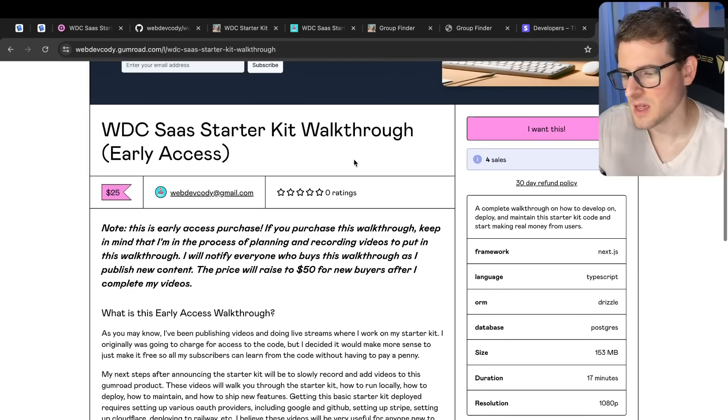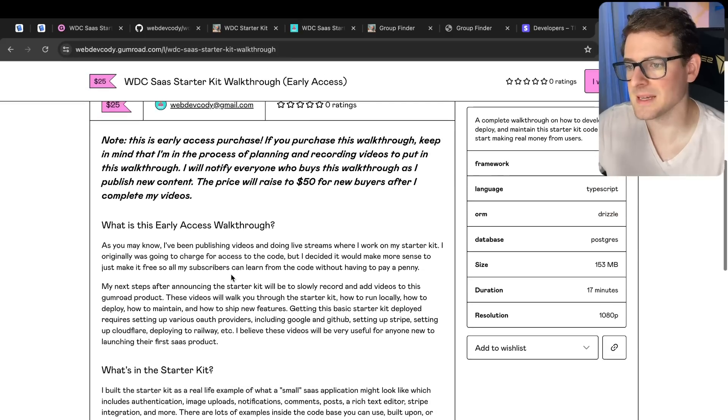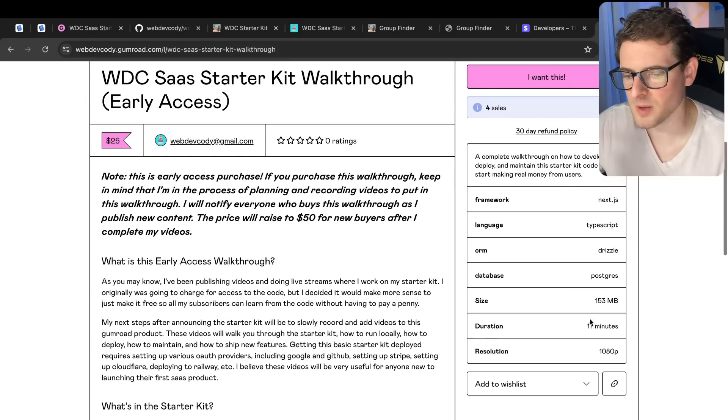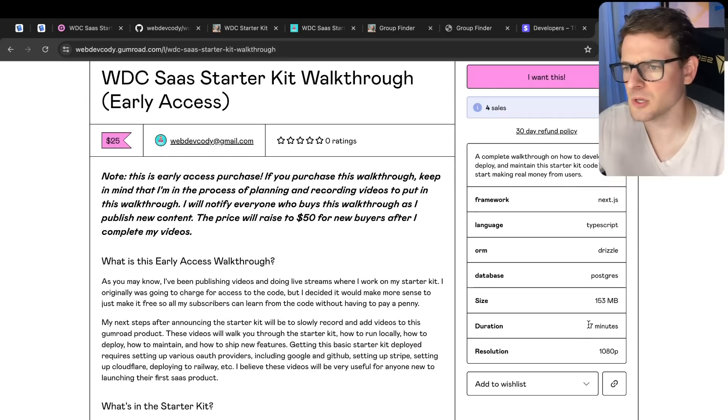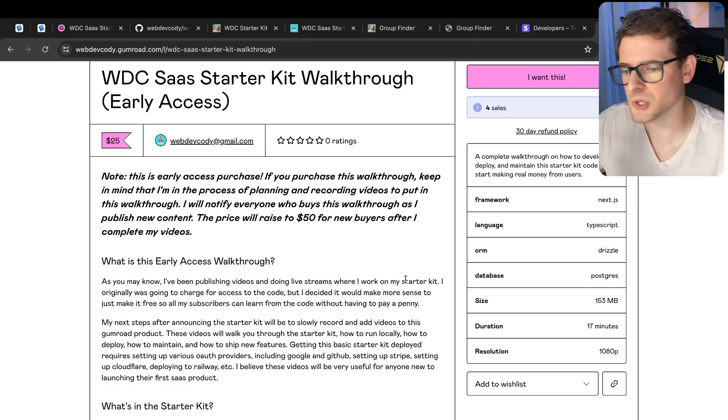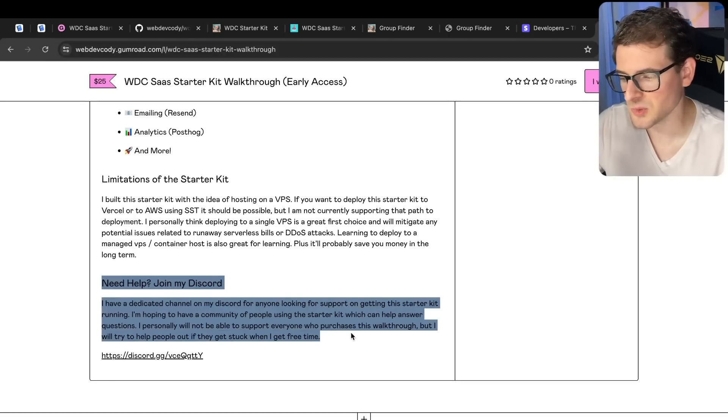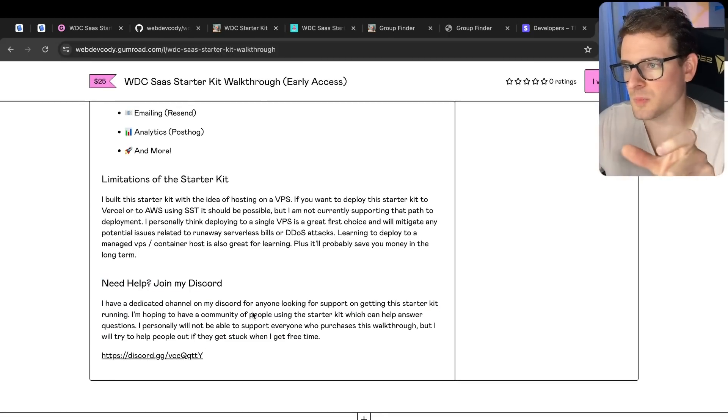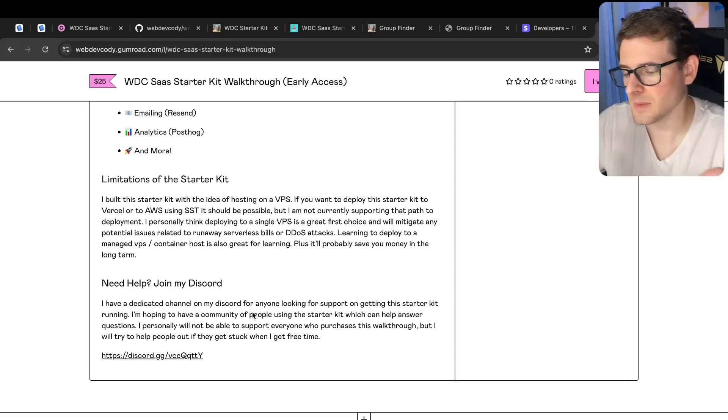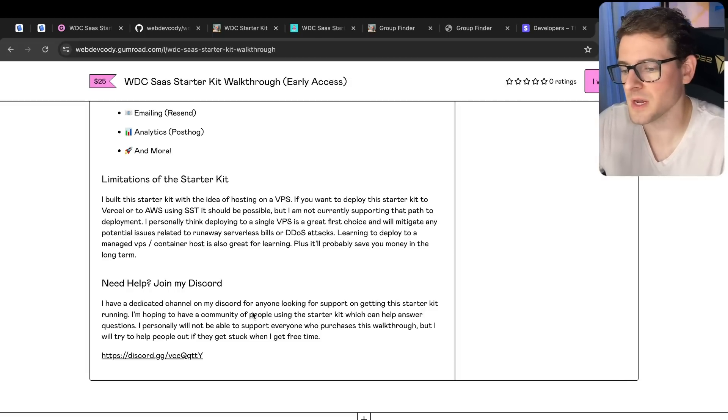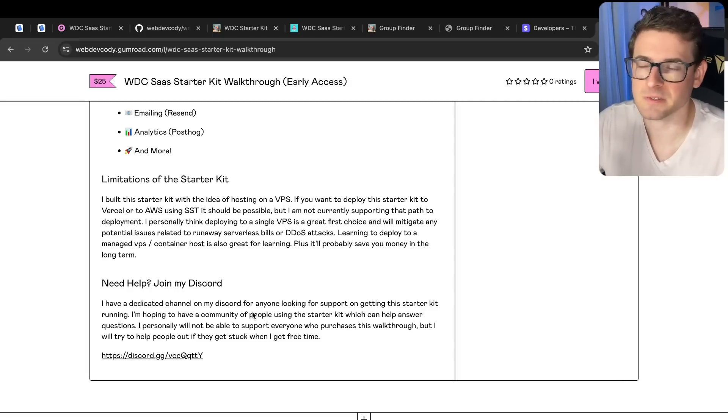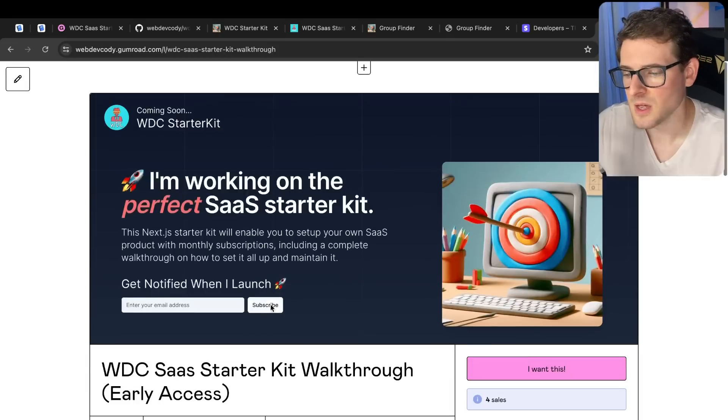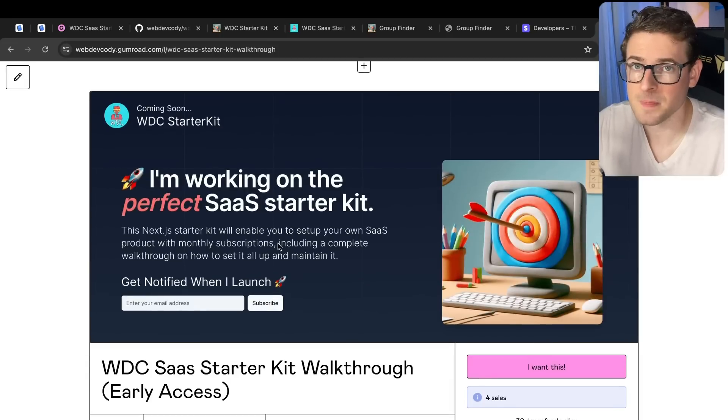So again, I will end this with some more promotion of this Gumroad course. Go check this out if you want to basically get these videos. I already have one video published with learning how to use the database in Drizzle, but I'm going to publish more when I get more time and I should have this done pretty soon. The last thing I'll say is I have a Discord channel. So if you guys want to join, I have a starter kit group where we can talk about this. You can maybe reach out, get some help from me or from others in the community. I want to make this a learning experience for everyone. So definitely go check this out. And other than that, have a good day and happy coding.